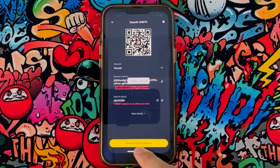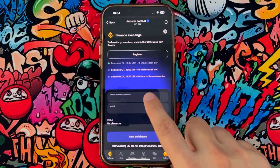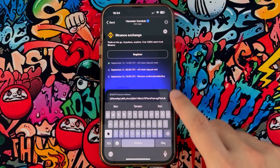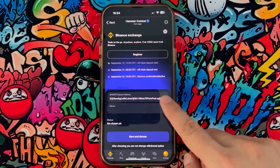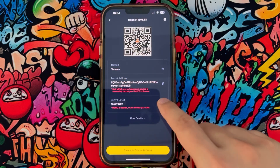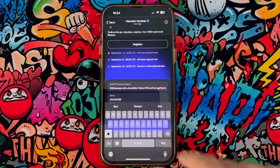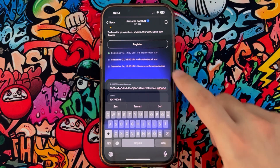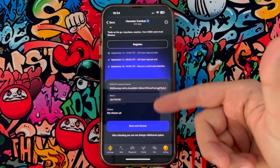Copy the first one and go back to Hemisphere Combat and paste it into the first box. Then go back to Binance to copy the second one — the memo — click on Copy, and go back to paste it in Hemisphere Combat. Once done, click on Save.